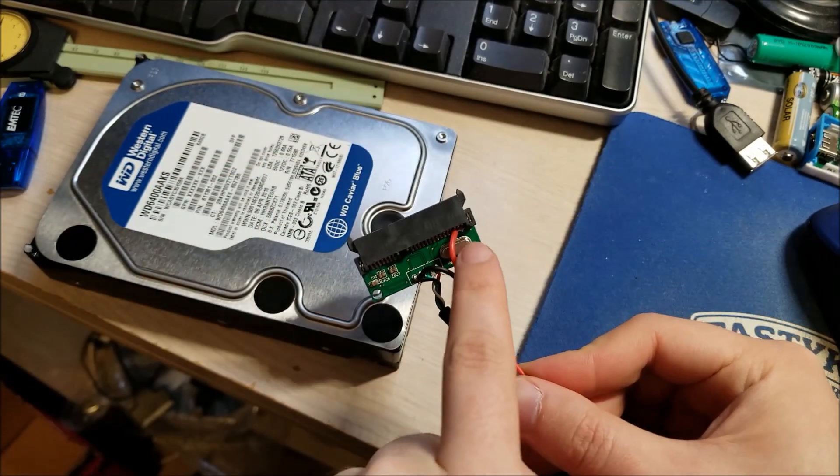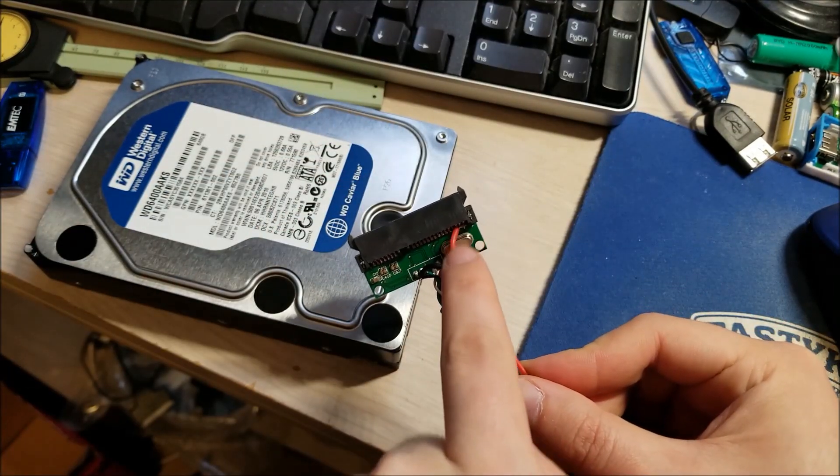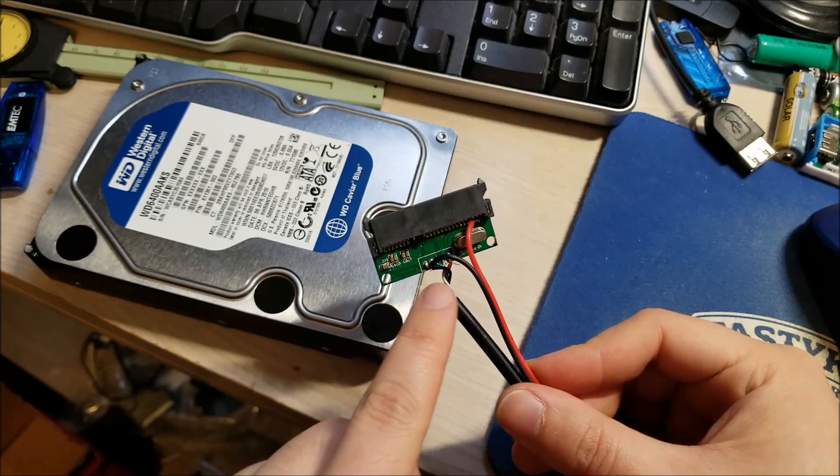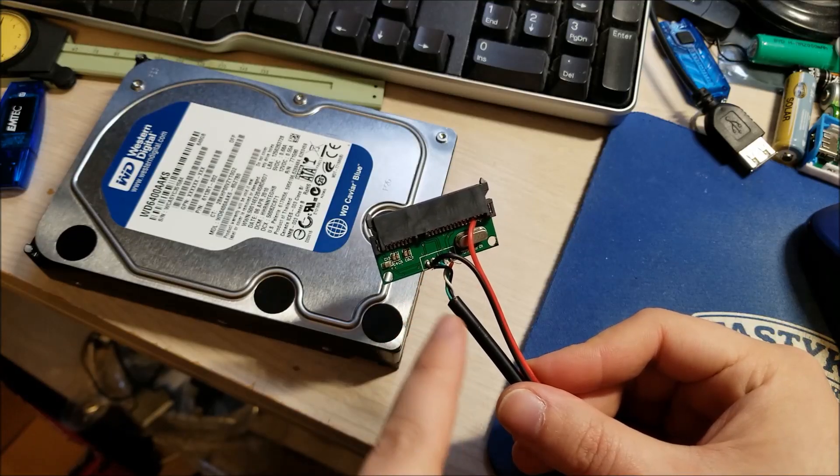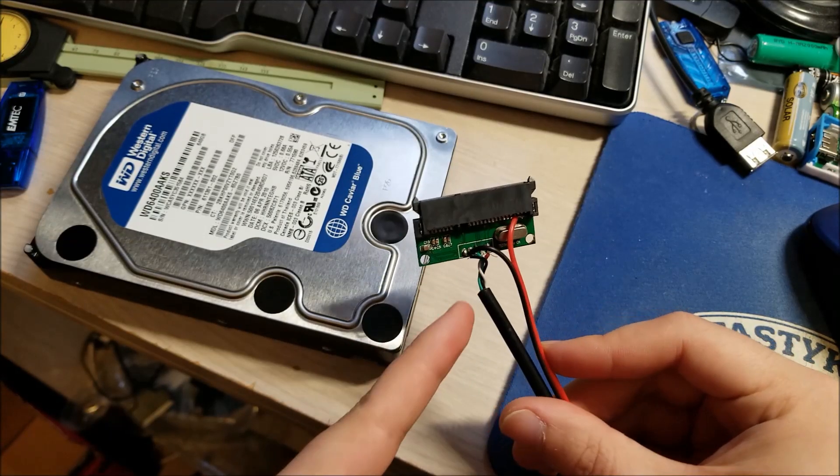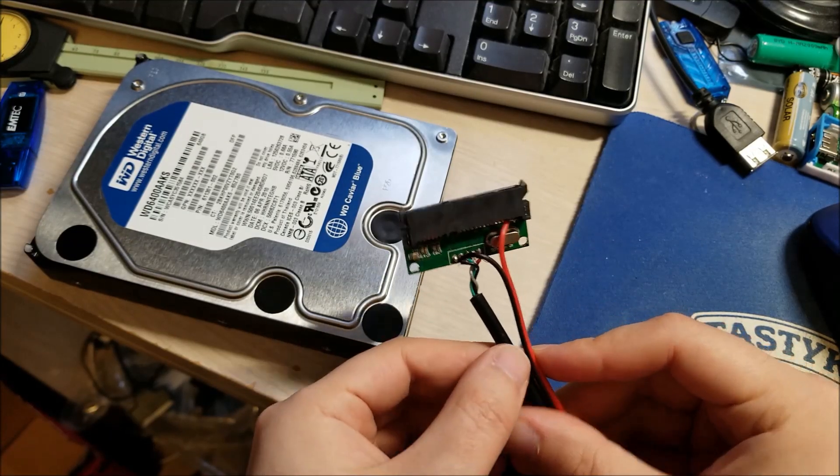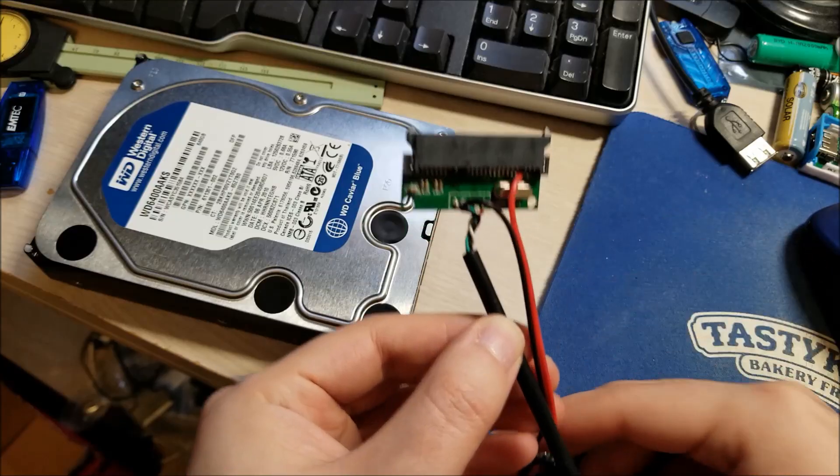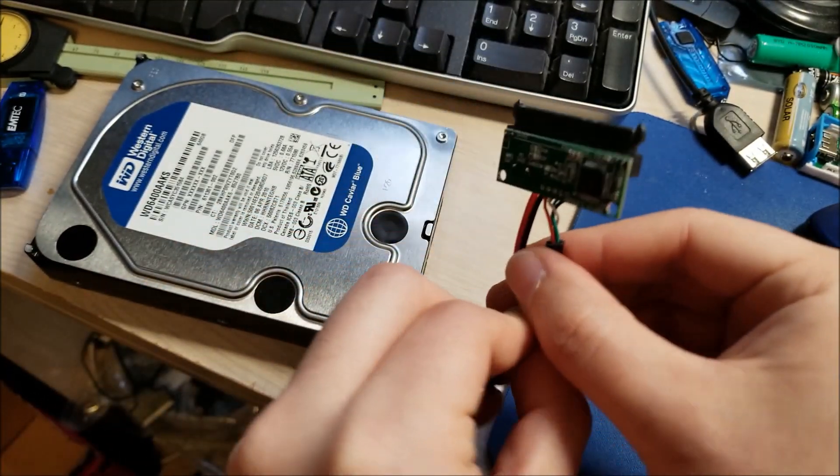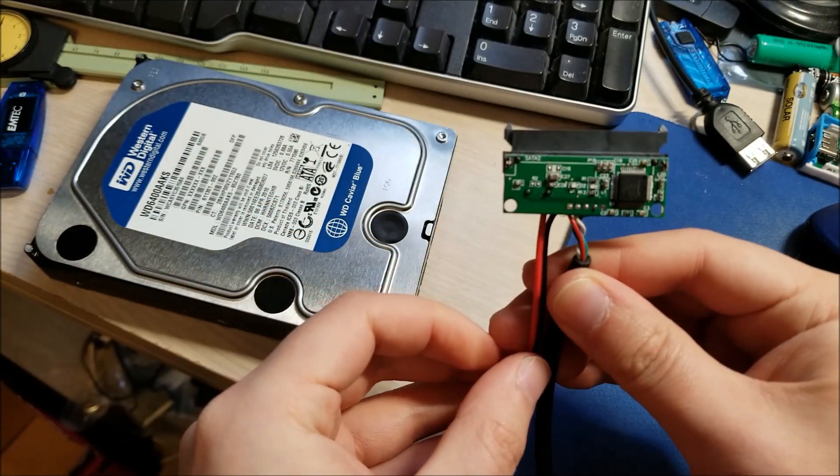And another thing to know is, so you have your plus 12 volts, everything's common to ground. So you can solder anywhere where there's ground, you can solder the black wire of the 12 volt power supply to and you'll be good to go.